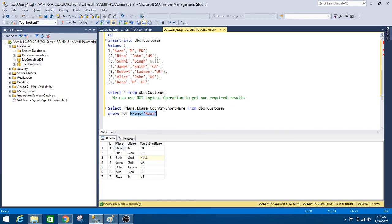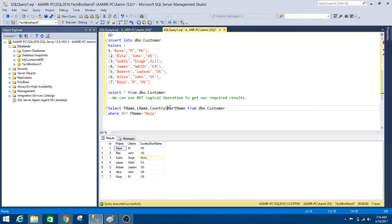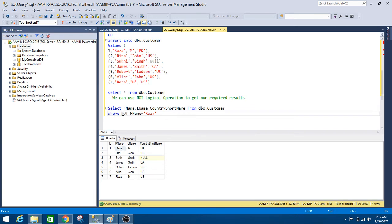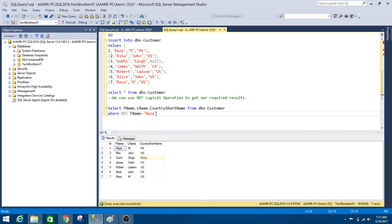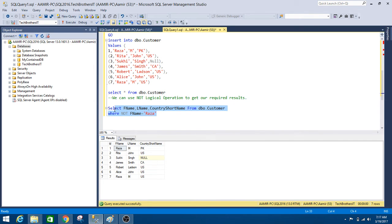We can use the NOT operator here. So we will say select list of the columns here from the table. So we have dbo.customer. We say where and then we provide the NOT operator. So we say NOT fname equal to Raza. So you see that wherever this condition will be false.